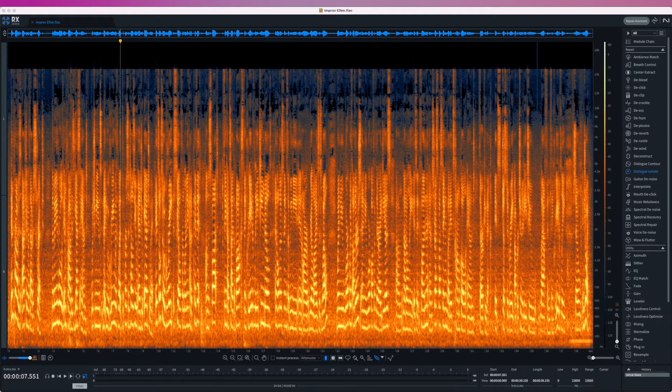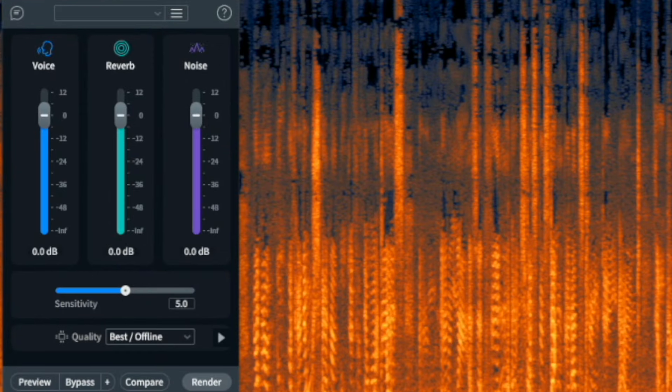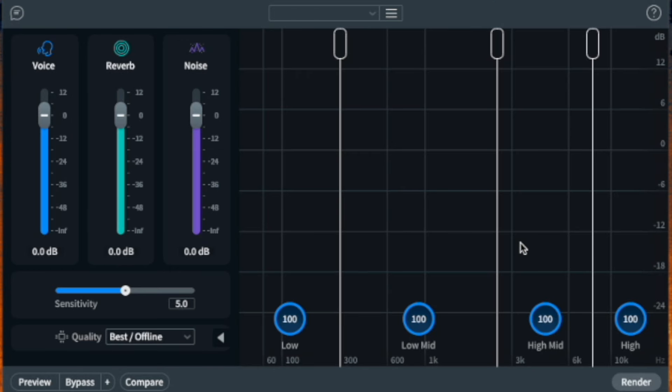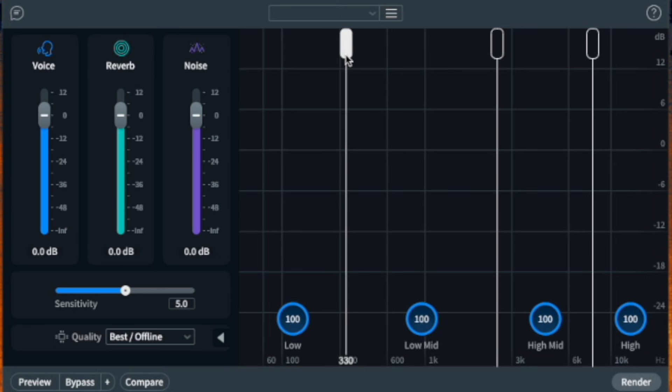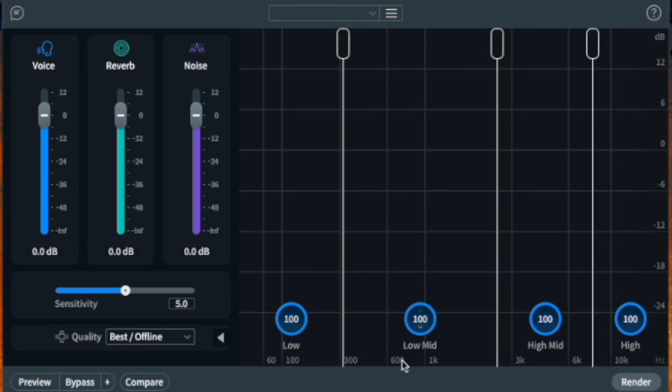Let's bring up Dialog Isolate. As we can see, this is RX's response to SuperTone Clear — they've more or less mimicked the controls. We have voice, reverb, and noise reduction sliders, plus a sensitivity slider. The advanced version also gives us four different bands that we can adjust, both the crossover as well as the amount of processing done on each band. In my quick testing, I feel the default sensitivity setting of 5 is too aggressive. It removes too much high-end and makes it sound a little too processed. Dialing down the sensitivity a little returns that high-end.